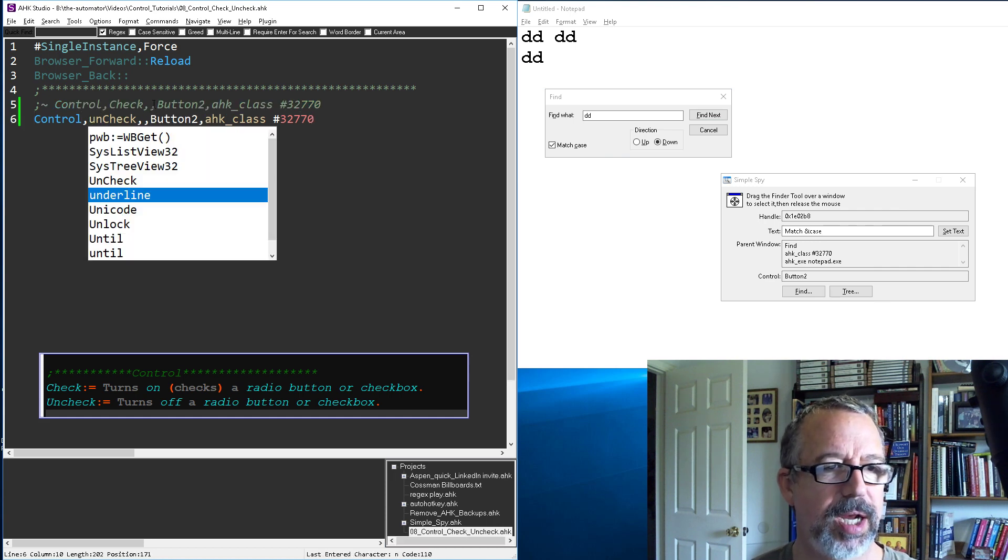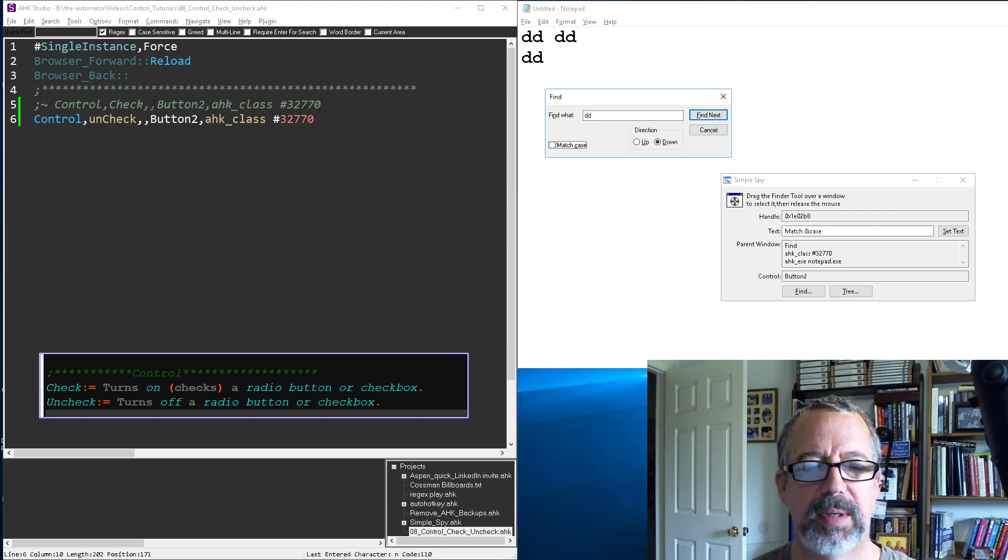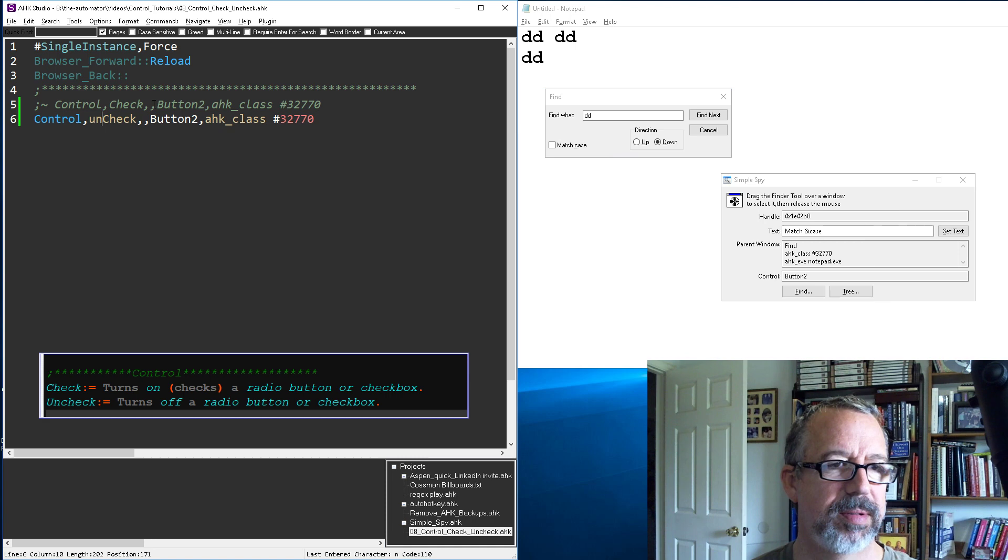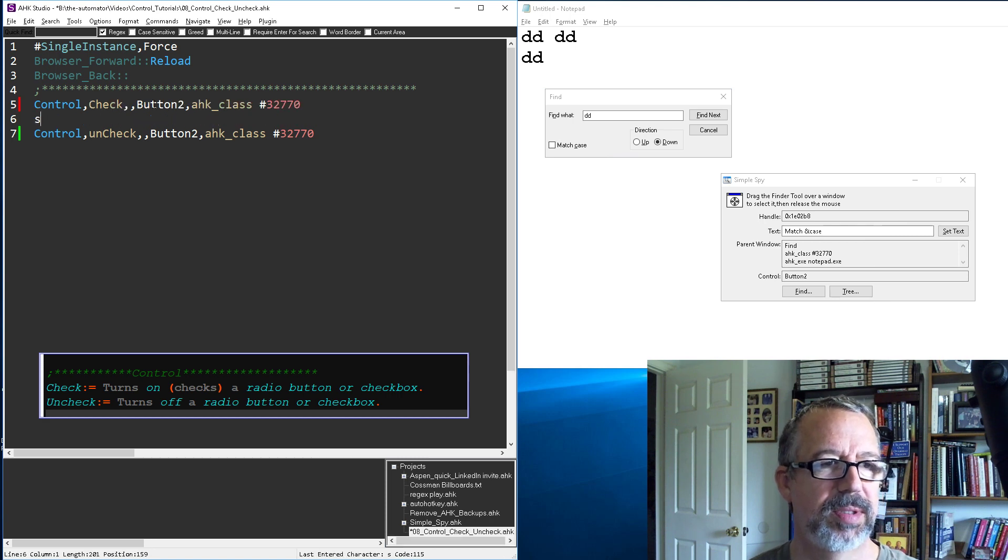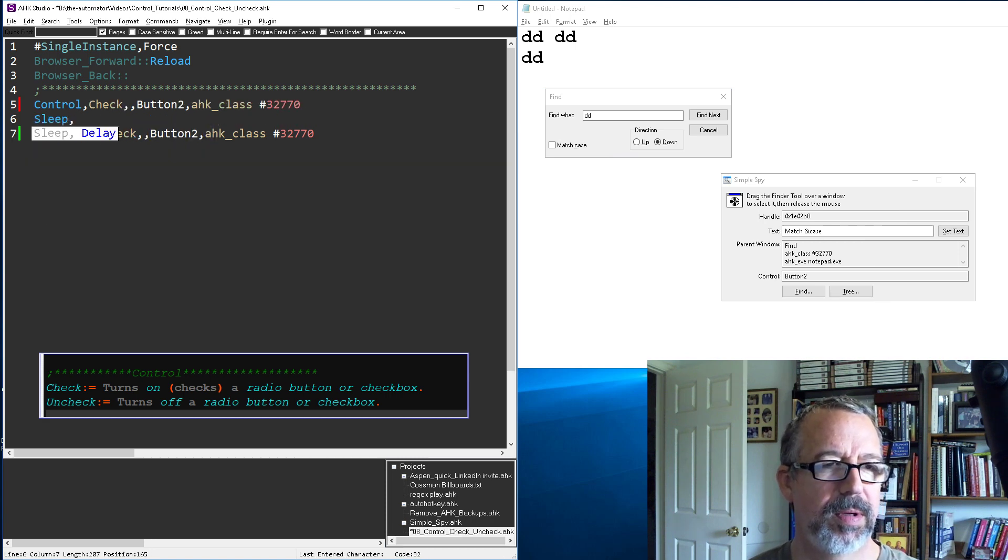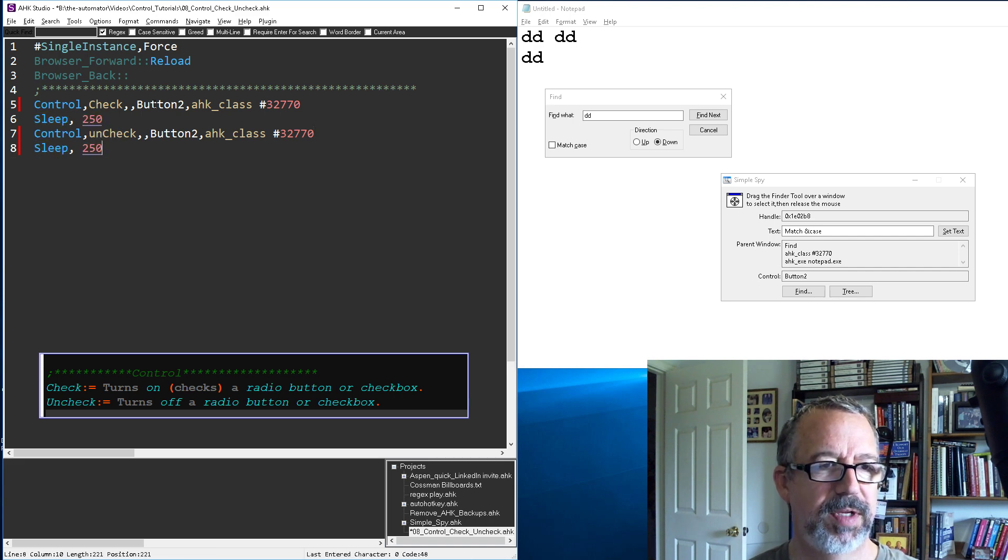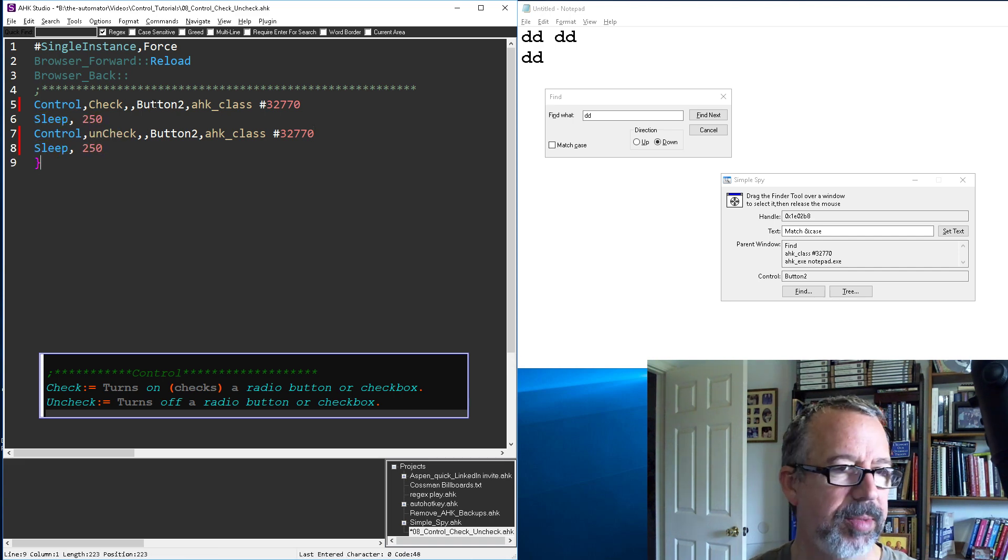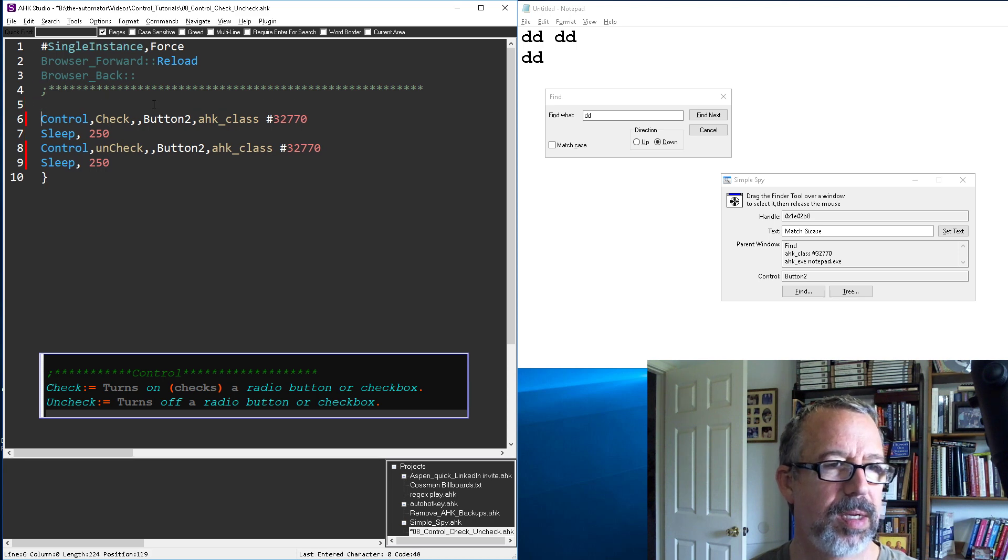So if we wanted to be a little crazy here, we could do this: sleep 250, sleep 250. I should have started at the top, but I'm gonna put this in here and I'll say a loop.